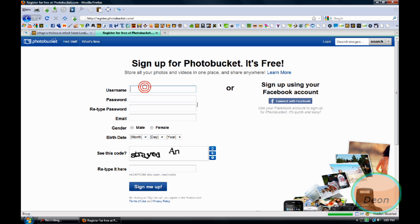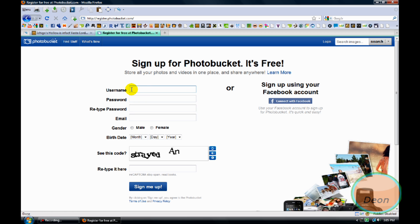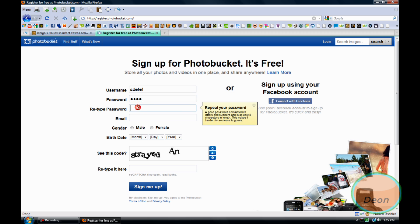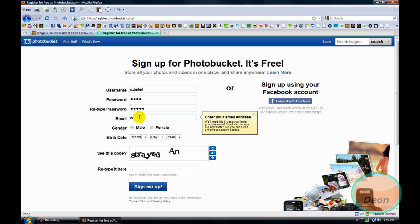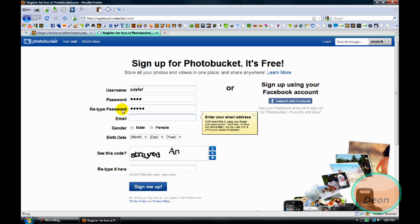Username, password. Just choose whatever username you want, your password, type your password, your email, and sign up. Alright, so once you have signed up, login.